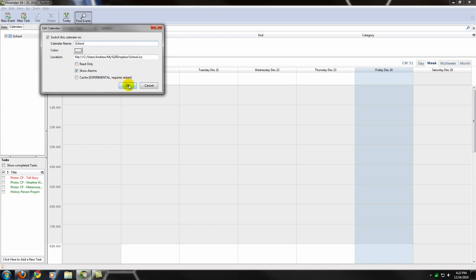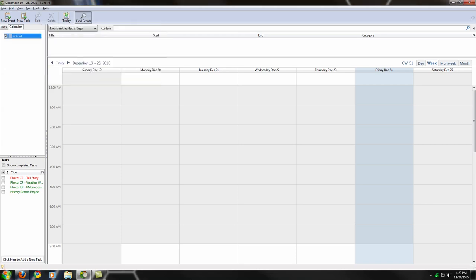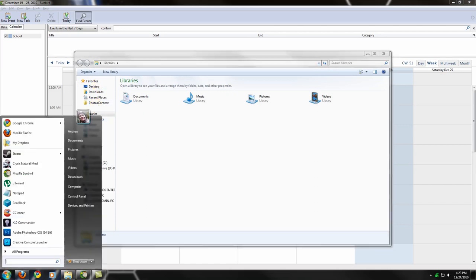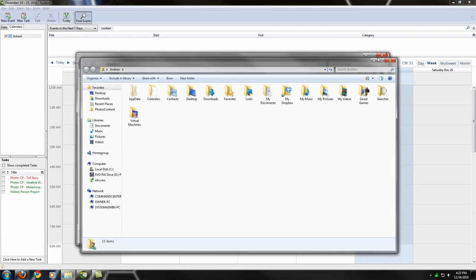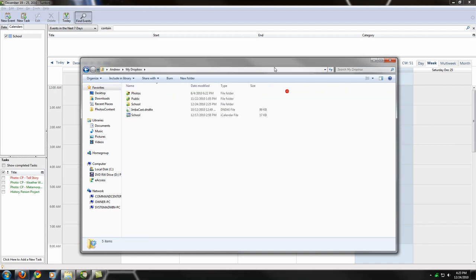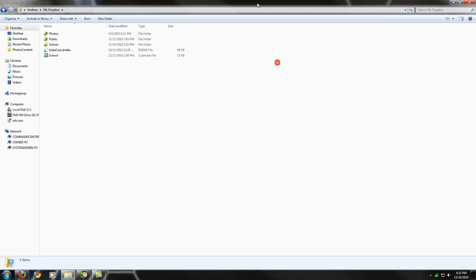If you look at the location of this current calendar, it says that it's stored in your Dropbox folder. If we pull this back up, and we go into myself, pull this up, go to Dropbox, and here we are. We have my calendar right here.